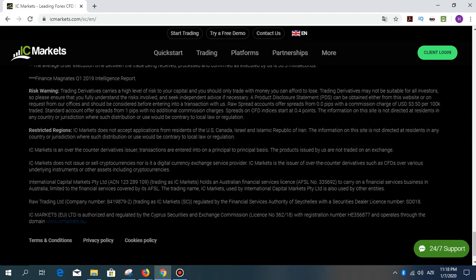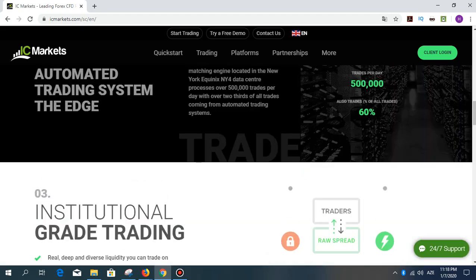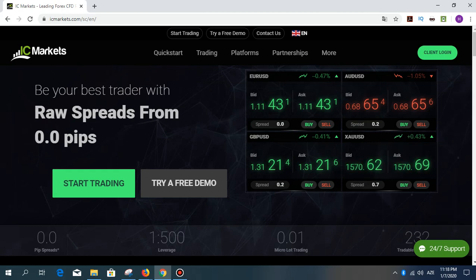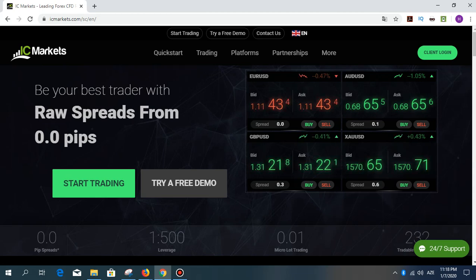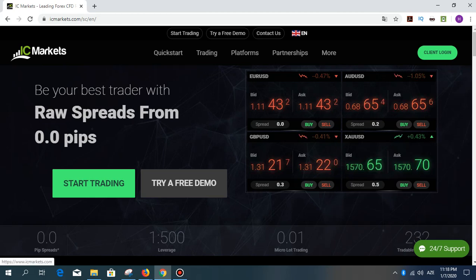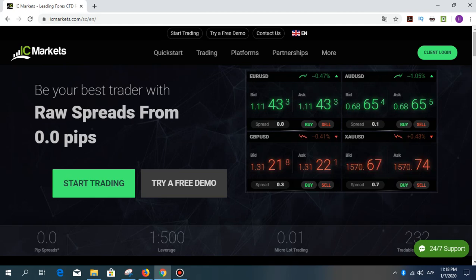Thank you very much for watching my video. I introduced Isomarket for you to trade on forex markets. Please subscribe — thank you very much for watching.